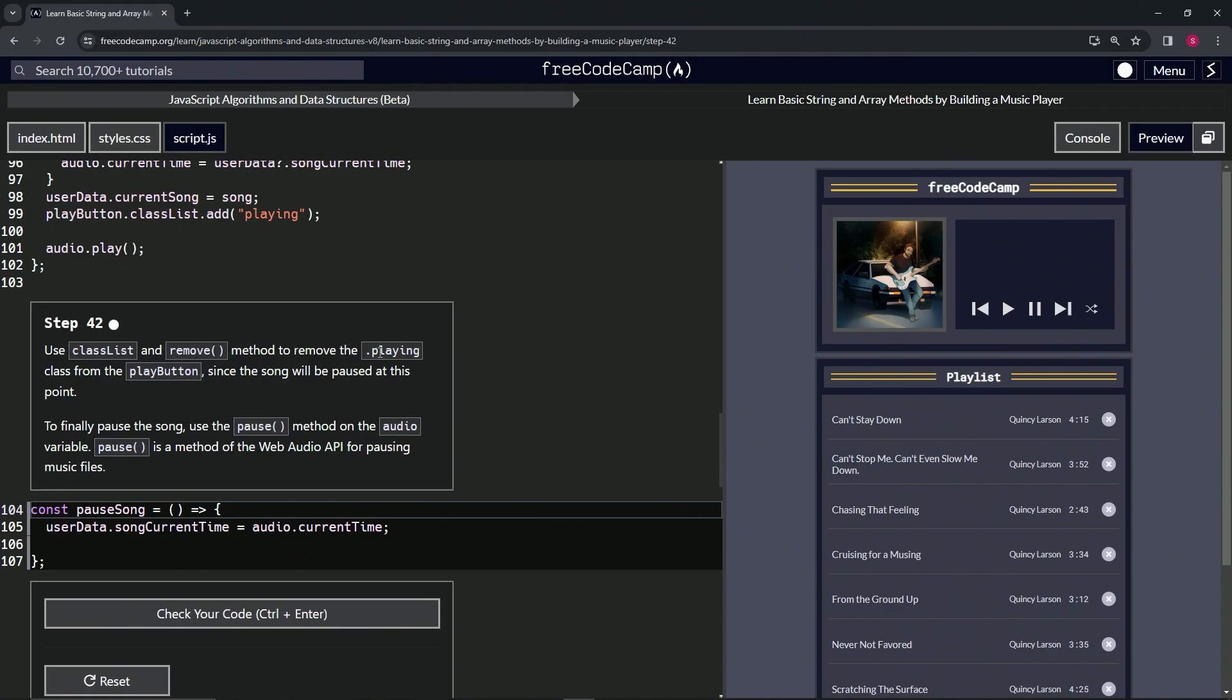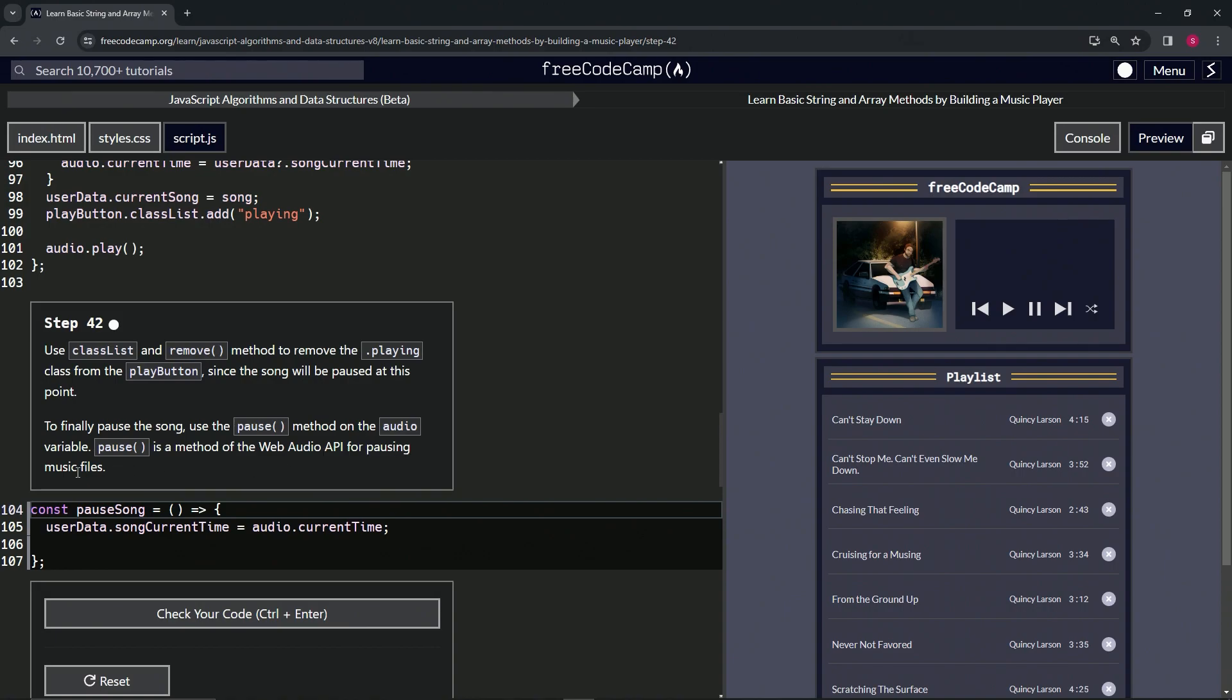To finally pause the song, we're going to use the pause method on the audio variable. The pause method is a method of the Web Audio API for pausing music files.